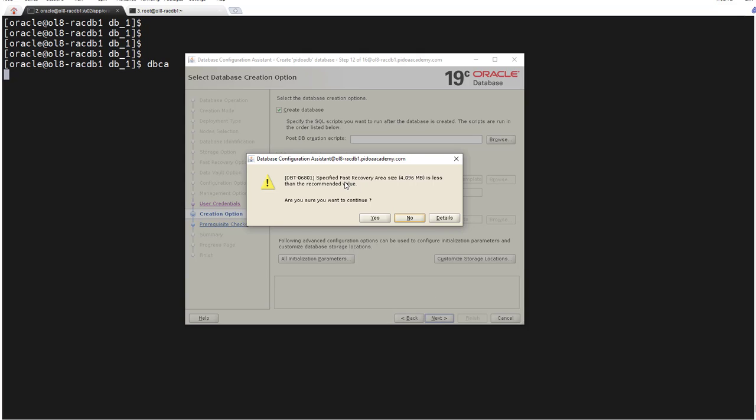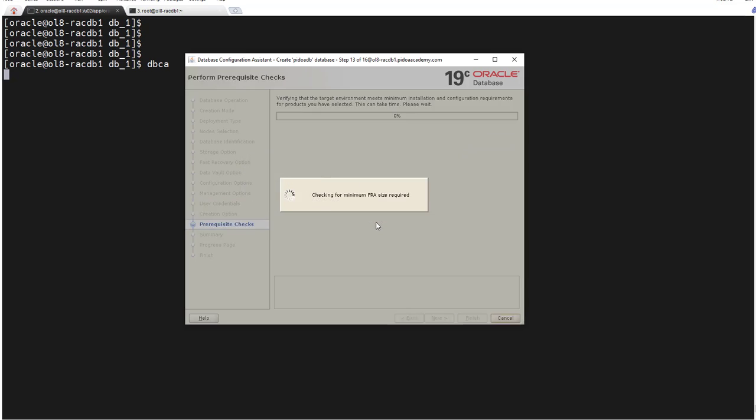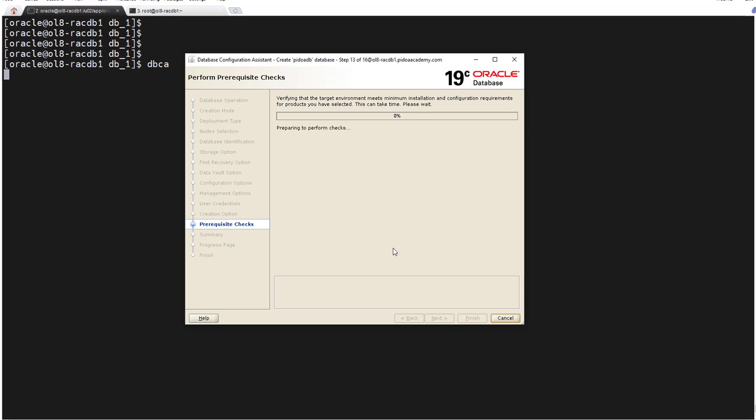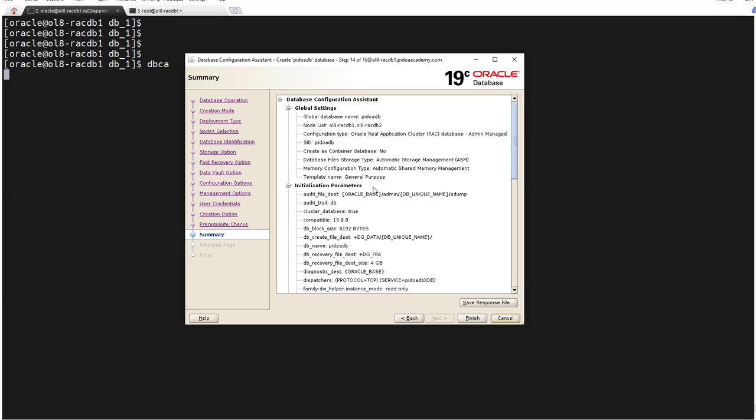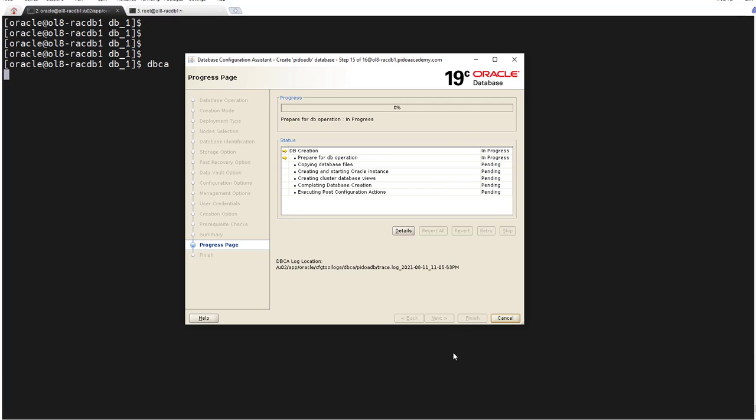Here, no need to change anything, click next. Okay, I'm receiving this - fast recovery area size is less than recommended. This is fine. I will say I want to continue, yes. All fine, we can click finish and the installation will start.